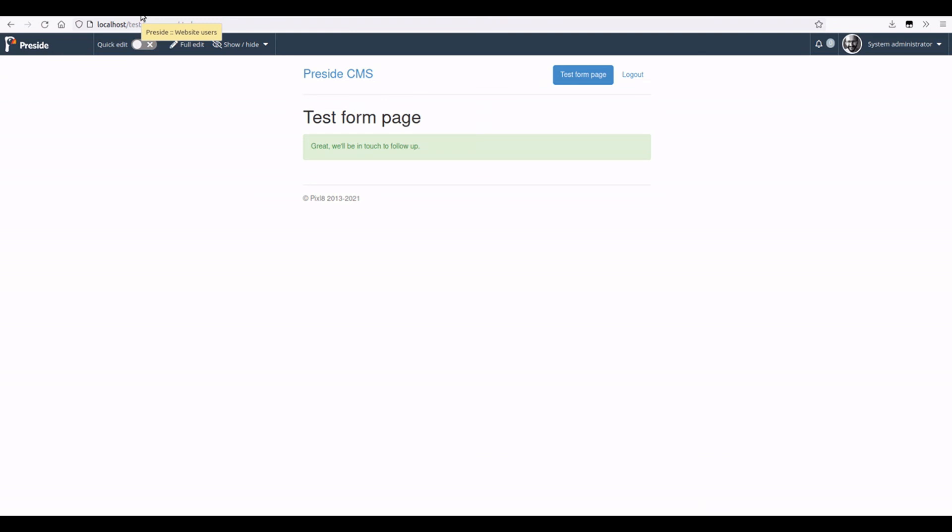And that's pretty much all there is in terms of our highlights for 1016. It's a relatively small release. Huge thanks to all the community involved and people inside Pixelate, of course, for helping make it happen, raising issues, making pull requests, loads of those happening. Yeah, so thanks a lot and thanks for watching.